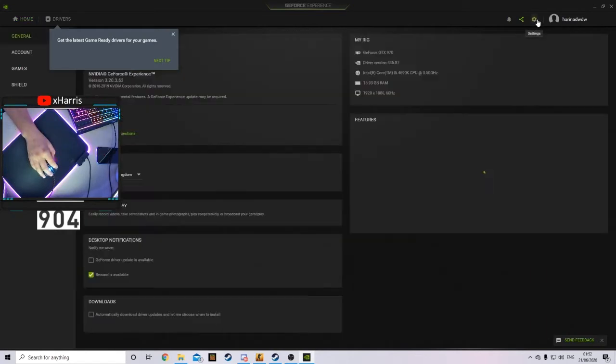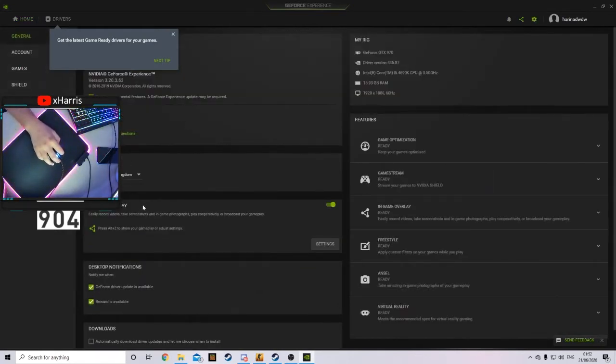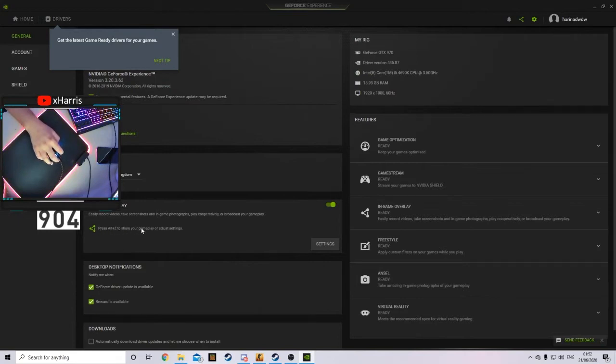Once you've done that, you go to your settings, and on the first General tab, you'll see the in-game overlay. As you can see, 'Press Alt+Z to share your gameplay.' This will come in handy later.